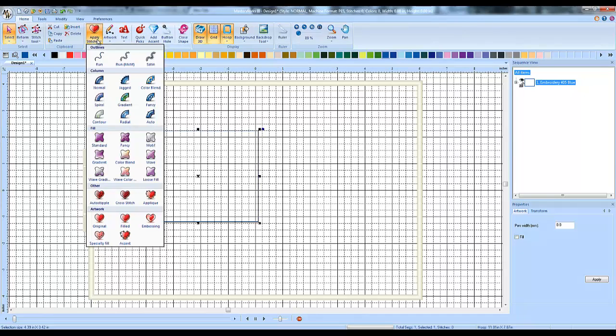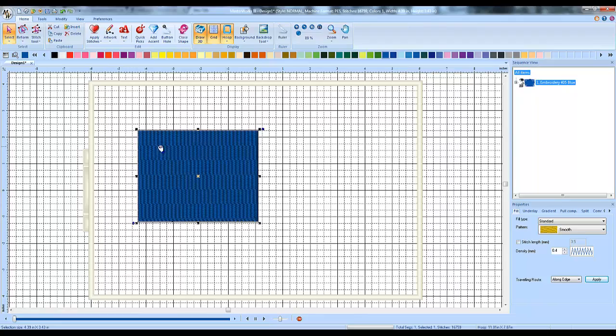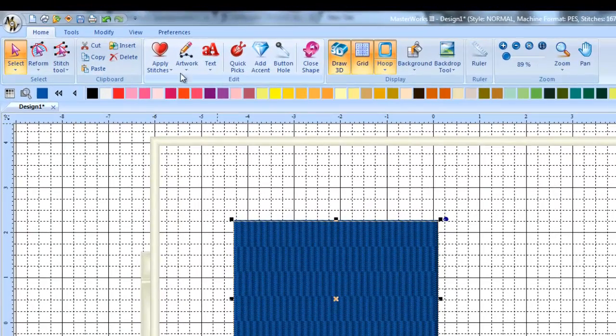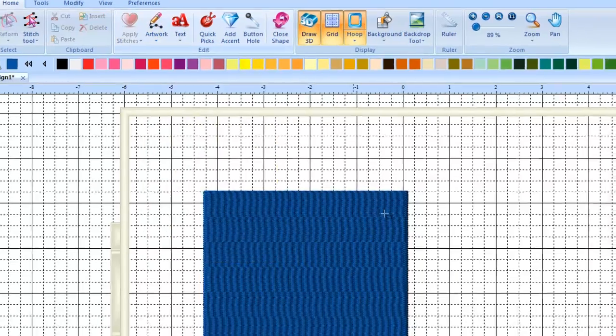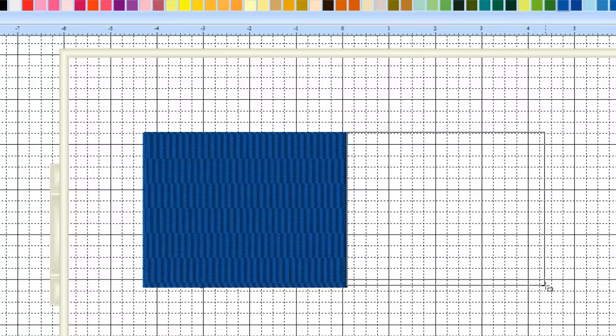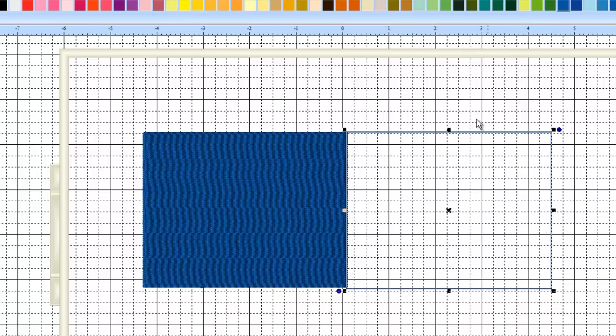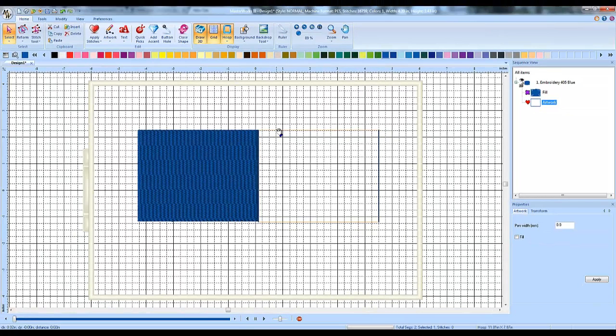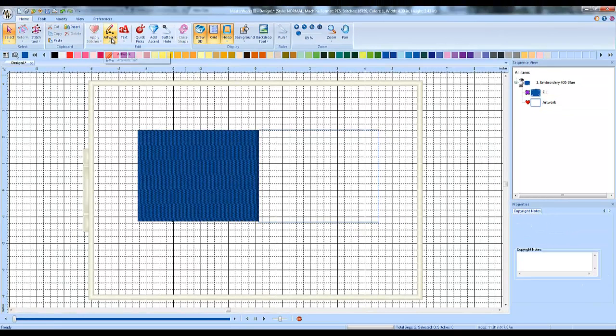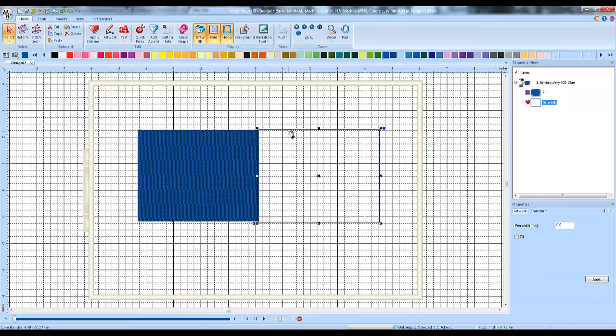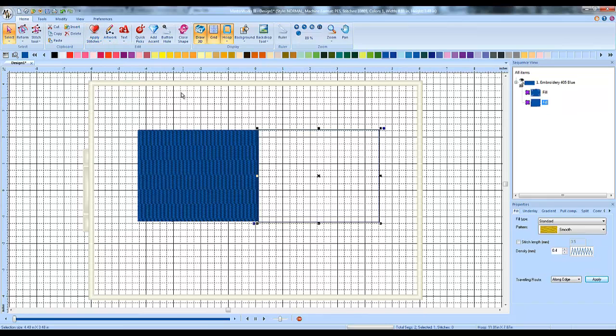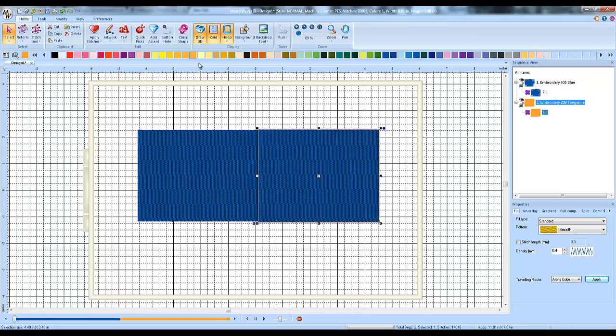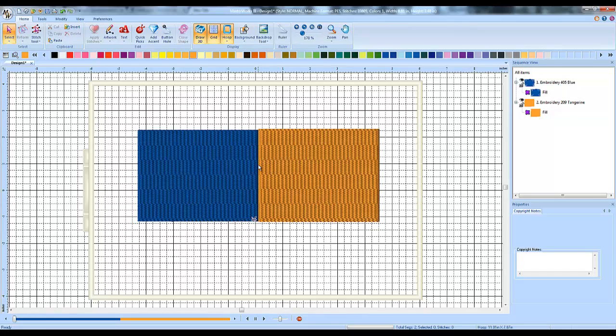I'm going to apply stitches and apply a standard fill. Then I'm going to draw another rectangle and I want it to be right next to my first one. I'm going to apply a standard fill to that also and make it a different color so we can see the difference. I'm going to go ahead and zoom way in.